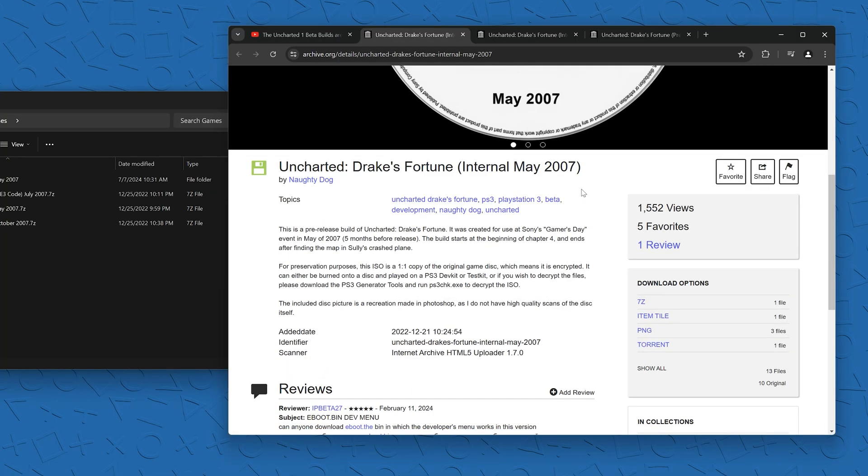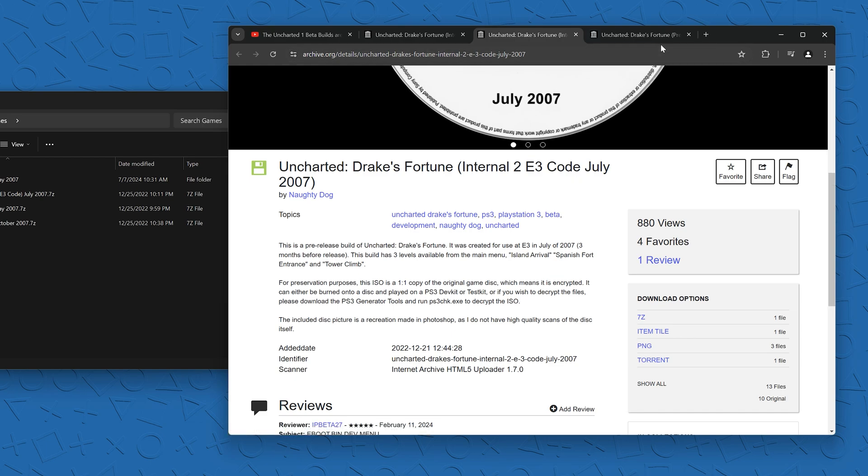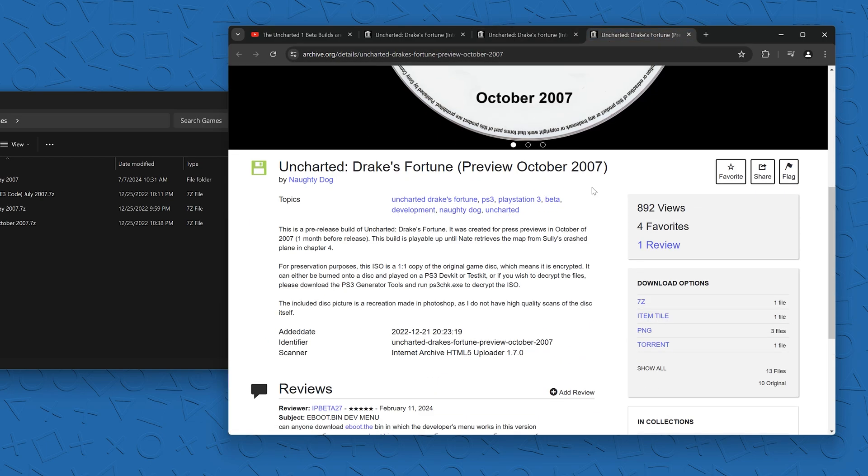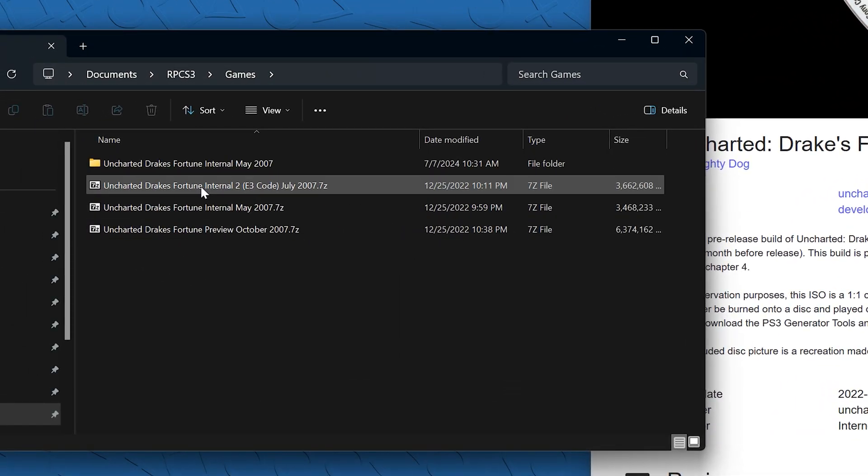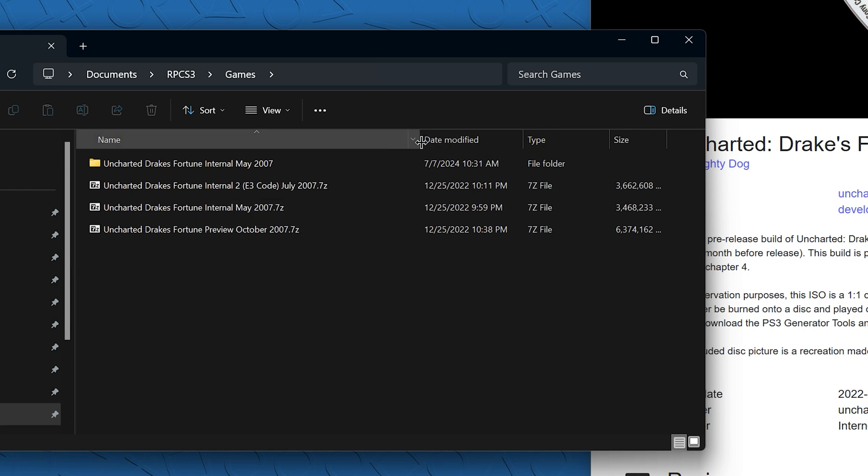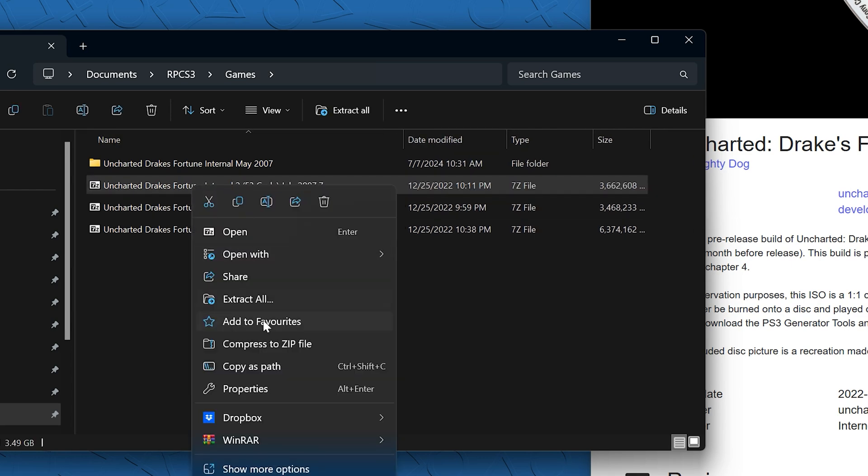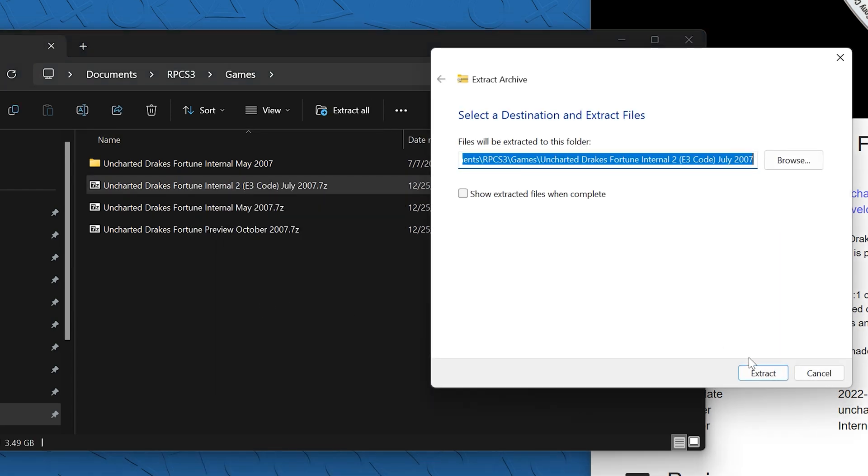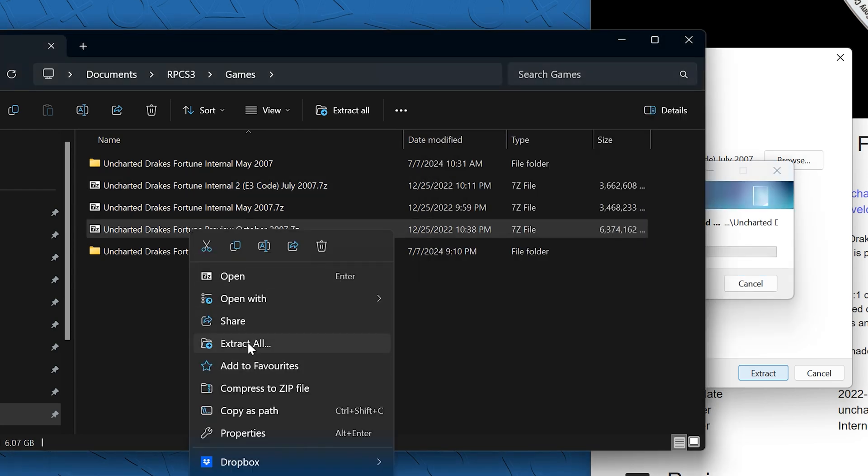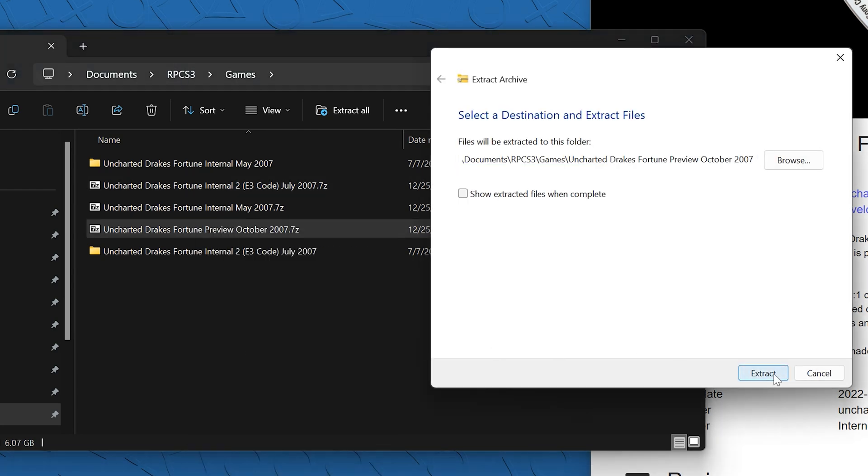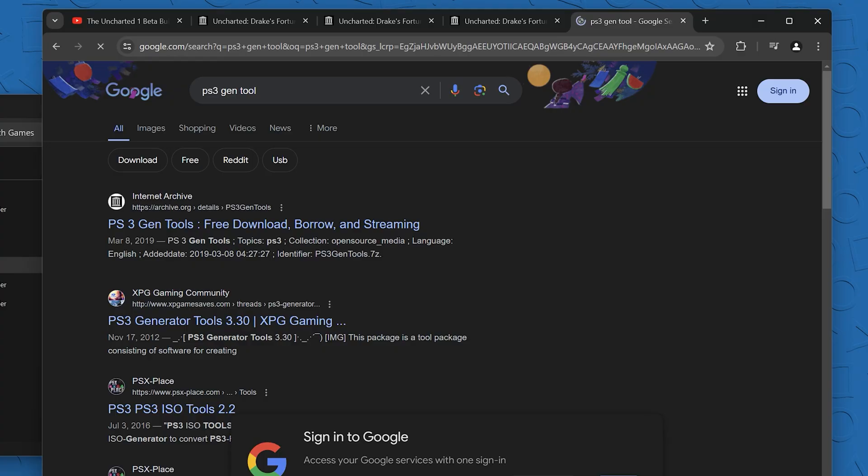These are some Uncharted 1 pre-release builds that were published to the Internet Archive from the Kempe. I've already downloaded these and let's just start uncompressing these 7-zip files. If you're on Windows 10, you'll probably need 7-zip to unzip these, but Windows 11 now has this natively.